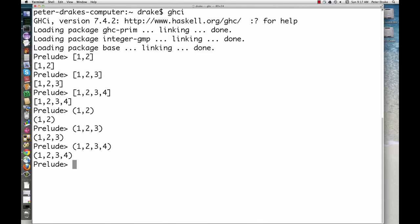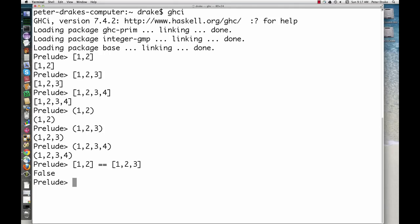First, the length of a list is not part of its type. We can compare two lists of different lengths. The size of a tuple is part of its type, so it doesn't make sense to compare tuples of different sizes.